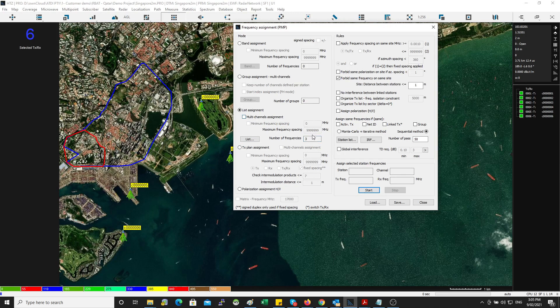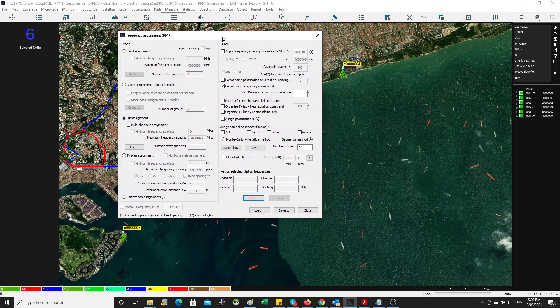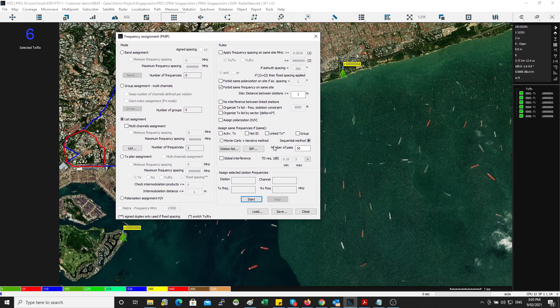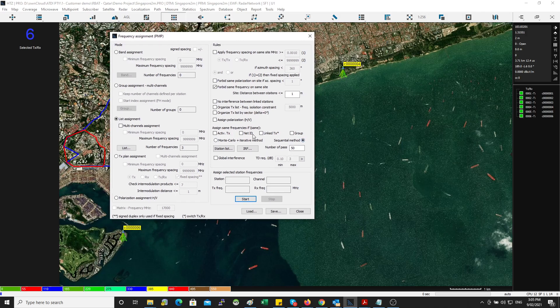We deactivate multi-channel mode because we're going to assign one frequency per station. Now we can go and use, for example, the Monte Carlo approach or the sequential approach, and then you specify up to 50 times you want to try this, and then you hit start.